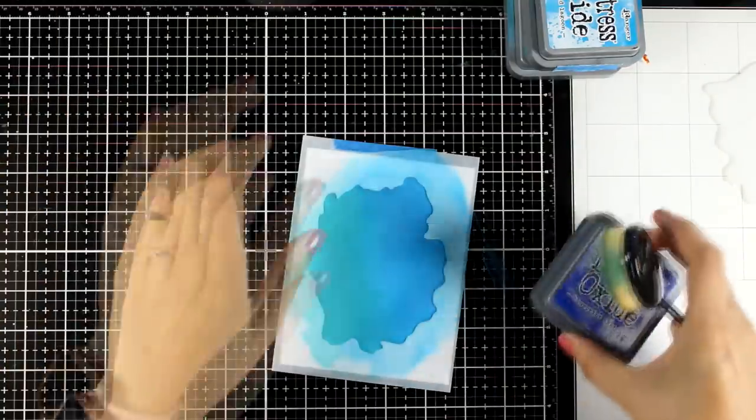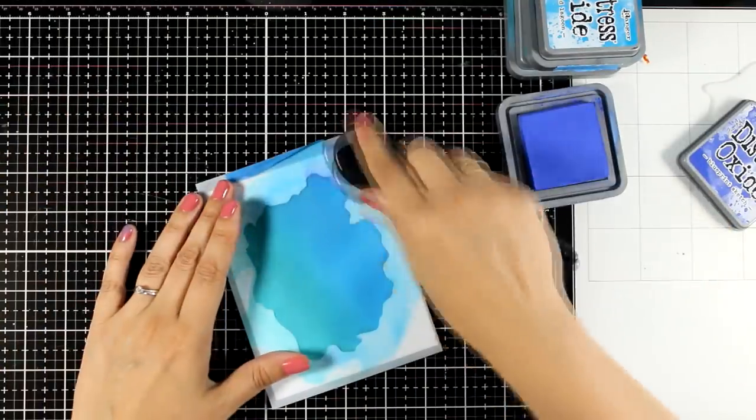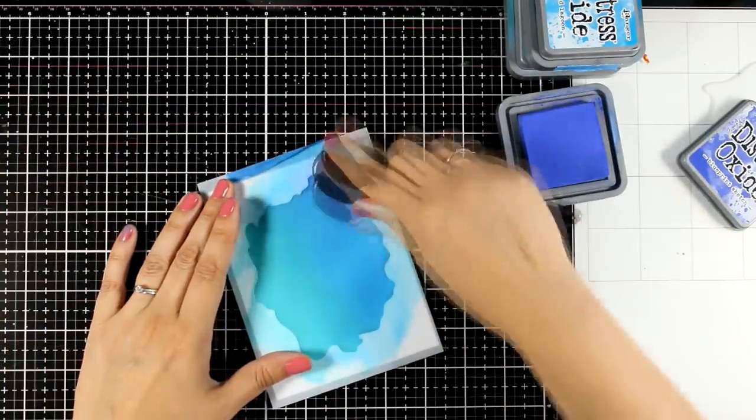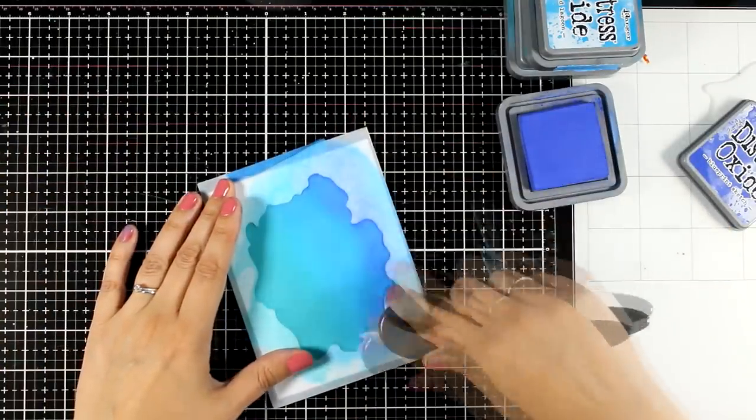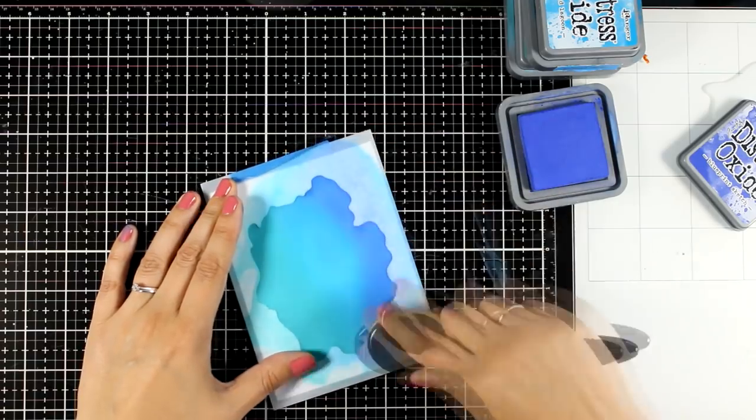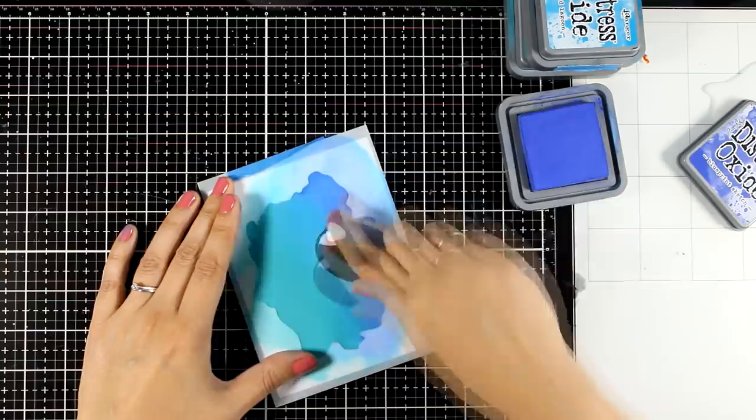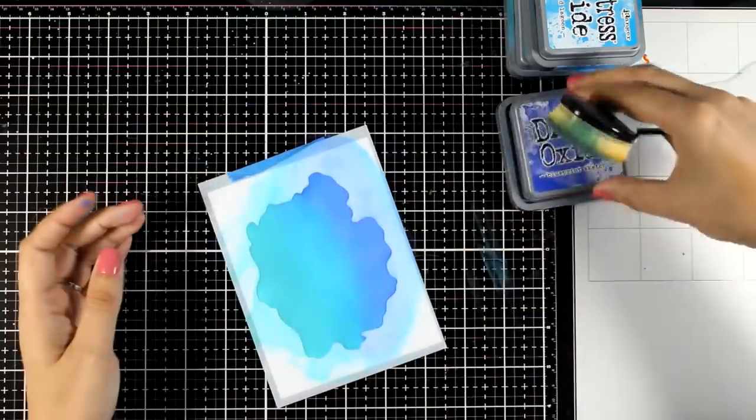I use the same brush for all the shades. All I do is just wipe it off on a paper towel. By the way, the colors that I used for this blending are Peacock Feathers, Mermaid Lagoon, and Blueprint Sketch.